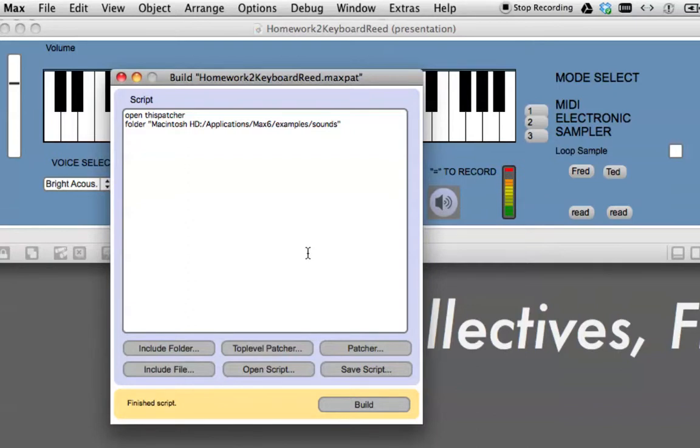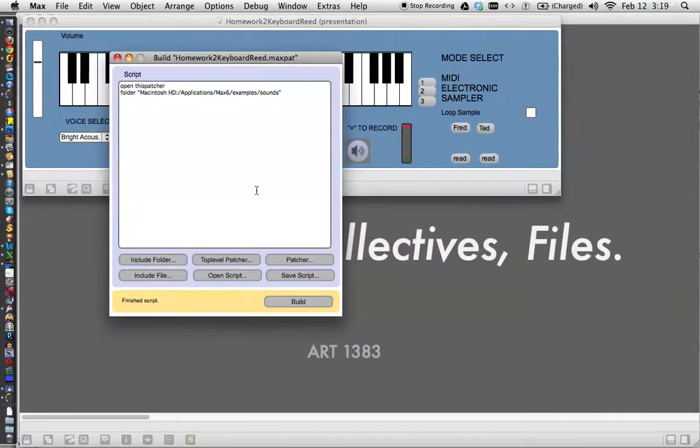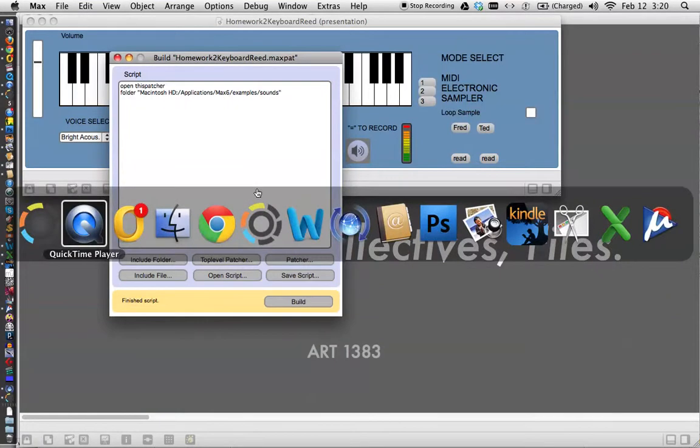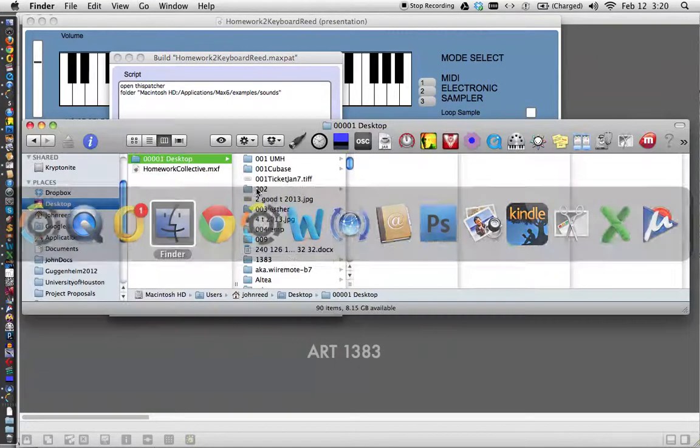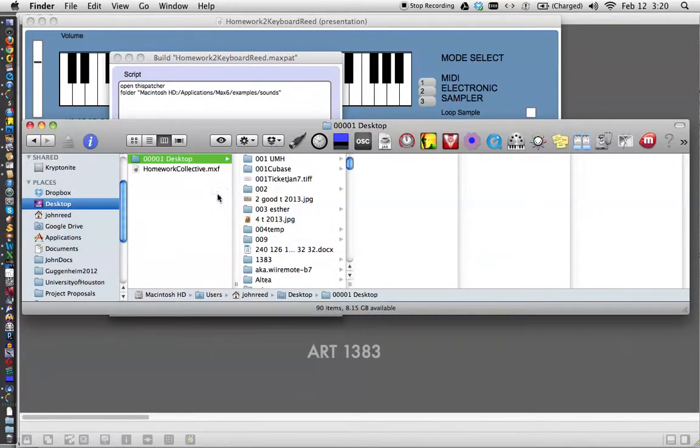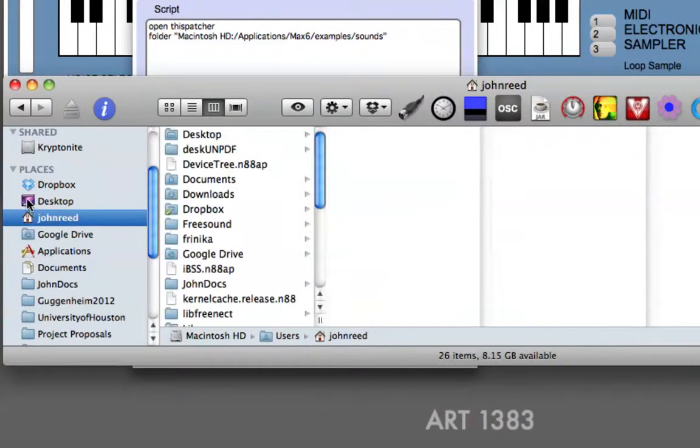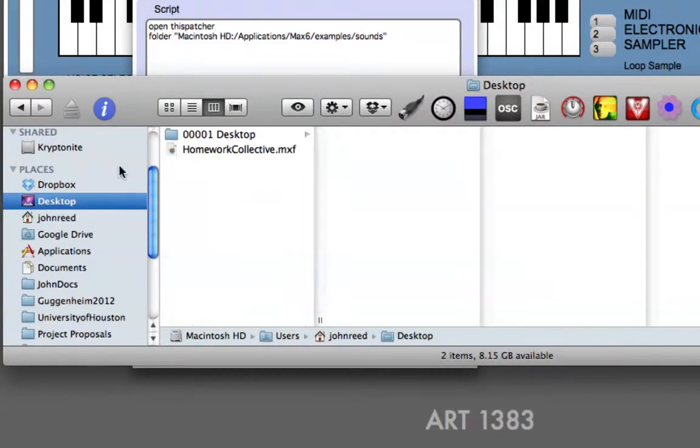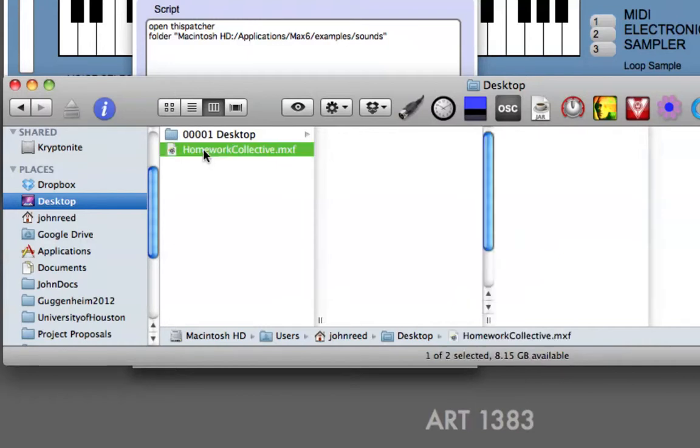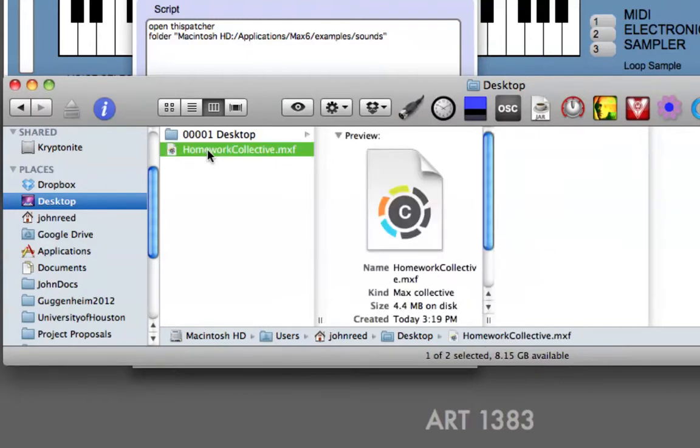This is if your friend has Max. Now we'll switch over to the Finder and look on our desktop. This is our desktop here. Click, there's my thing, there's a desktop. And this is everything that used to be on my desktop that you can't see now, but here's our Homework Collective.